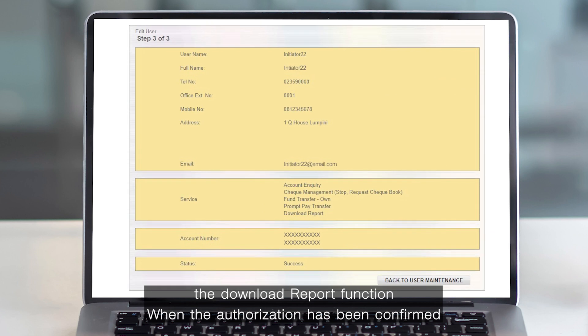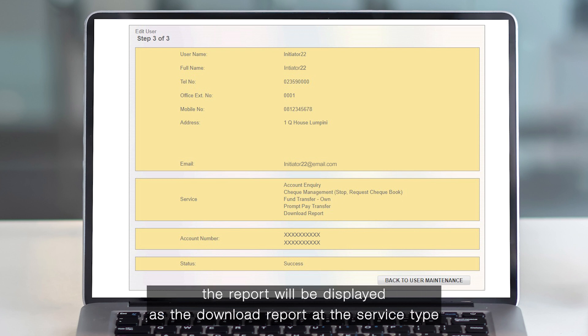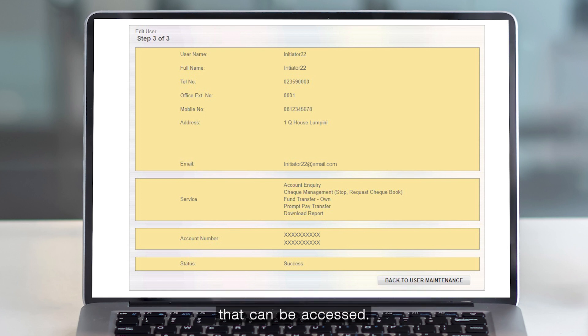When the authorization has been confirmed in user maintenance, the username eligible to download the report will be displayed as download report under the service type that can be accessed.